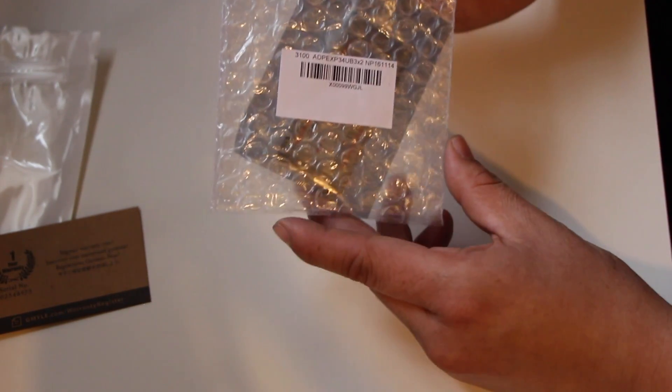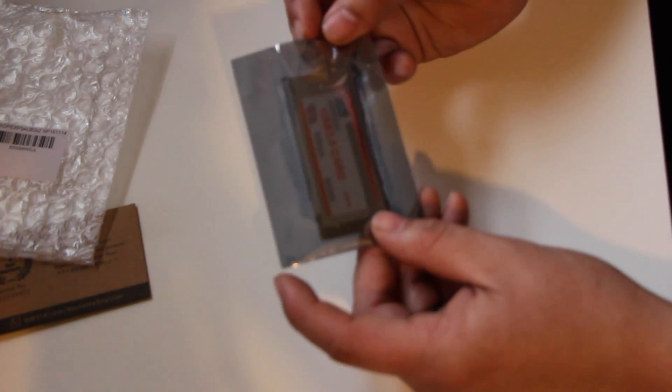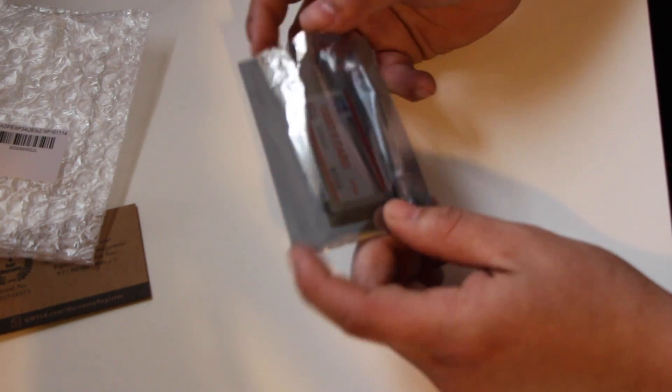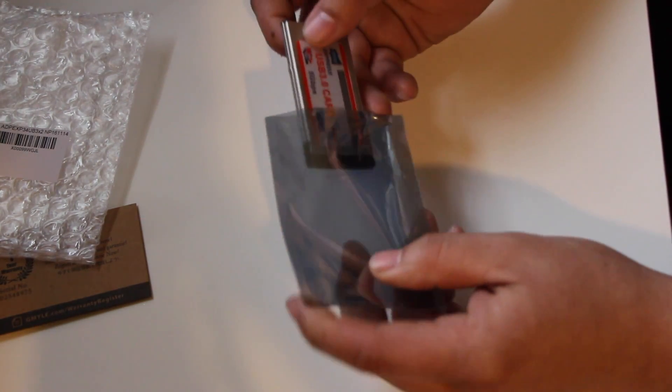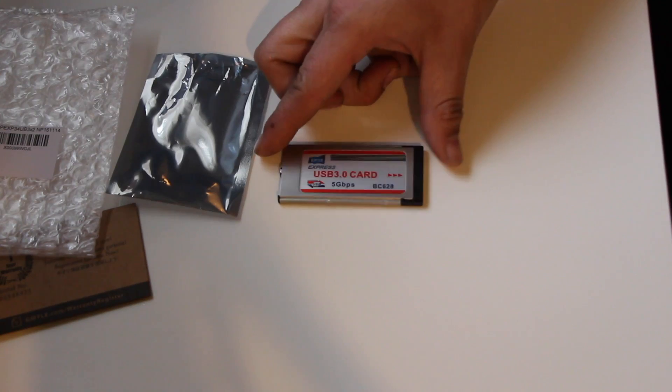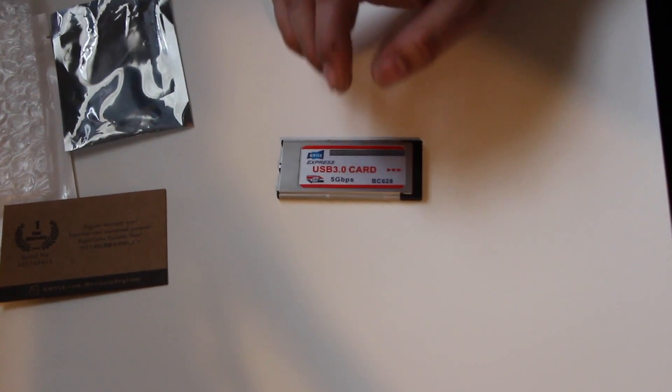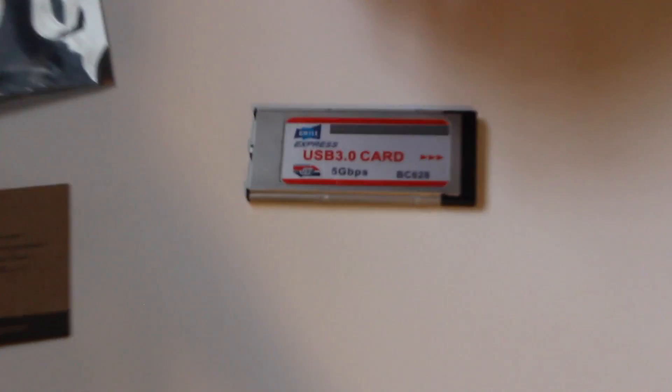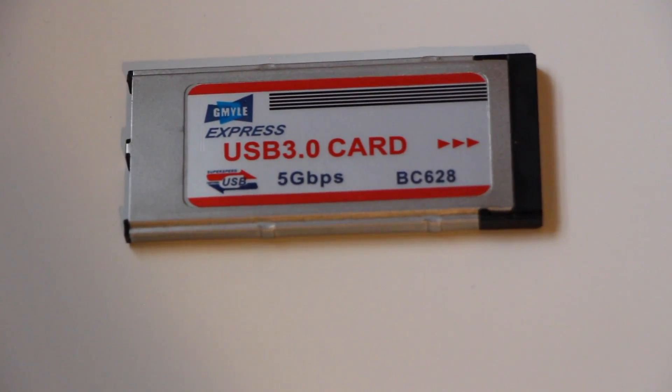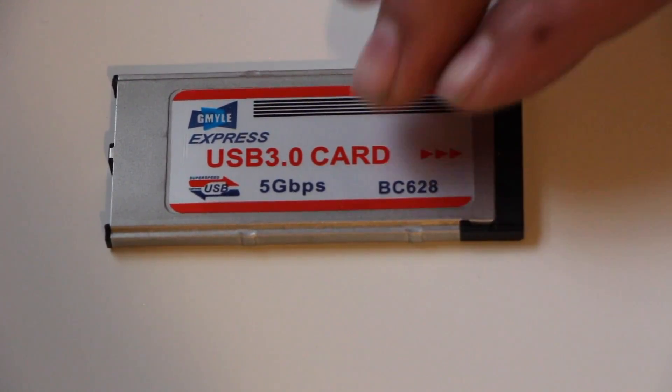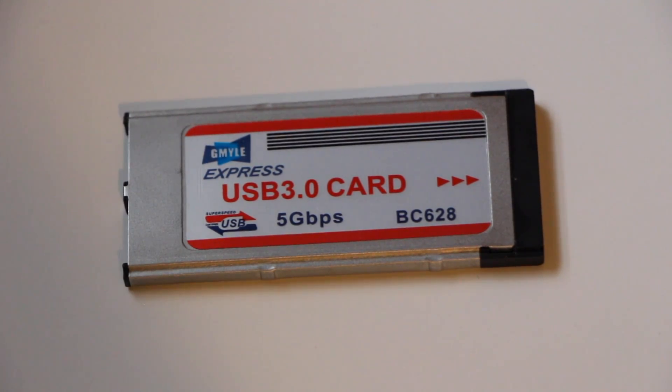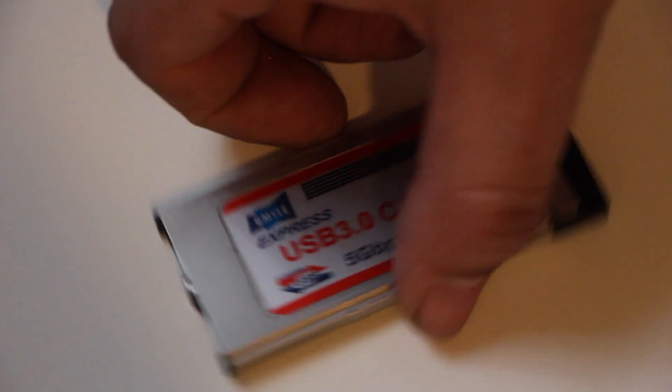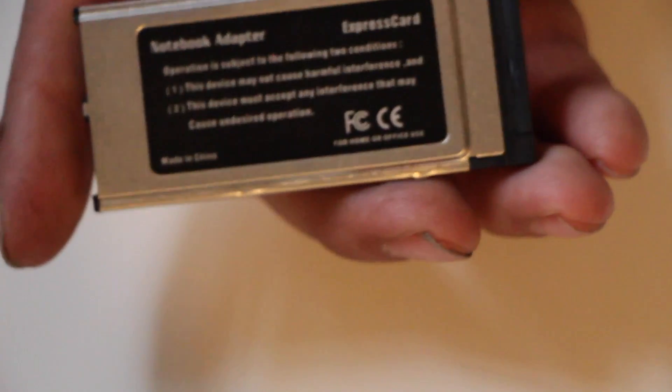In here you can see it came with anti-static packaging so it doesn't get damaged. There's the card, ladies and gentlemen. It's rather small. So it is an Express Card 34 USB 3.0 card with two slots. See the back of it there? And the input, the Express Card area.